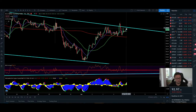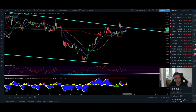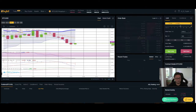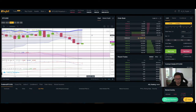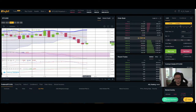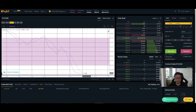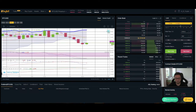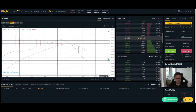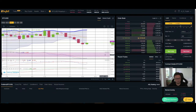The DXY is trading above all moving averages on the one-hour and above the 50 RSI level, which could be dangerous for Bitcoin. Looking at the Bollinger Bands on Bitcoin, we're trading right at the bottom — momentum is shifted to the downside. The stochastic is oversold with a bullish cross, suggesting a potential bounce. However, MACD is still bearish with a bearish cross, giving us mixed signals.